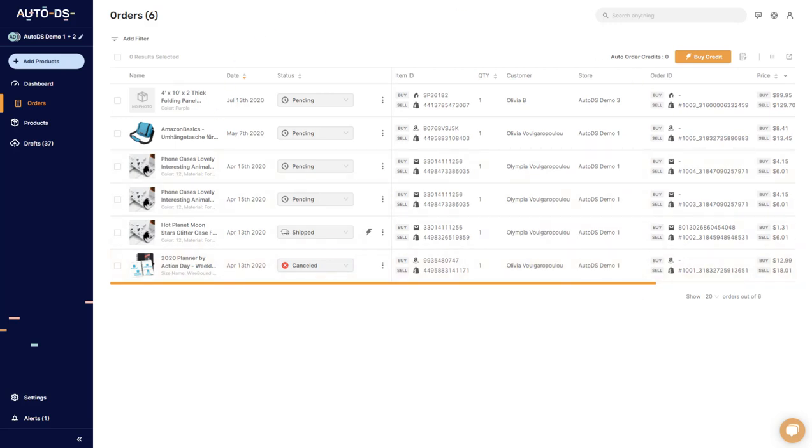If you want any further information on auto ordering or fulfilled by AutoDS, these are two very, very great automated services. Check out our help section.